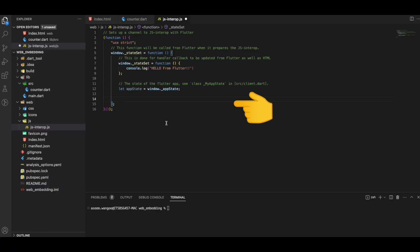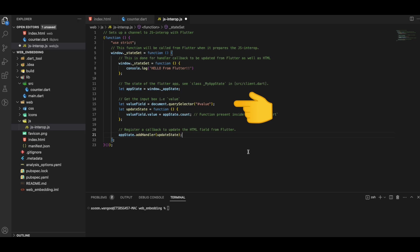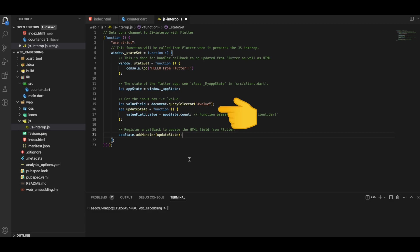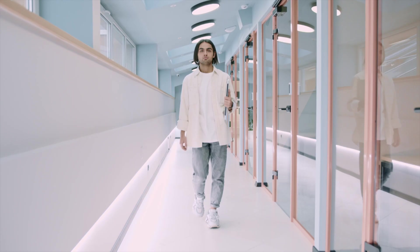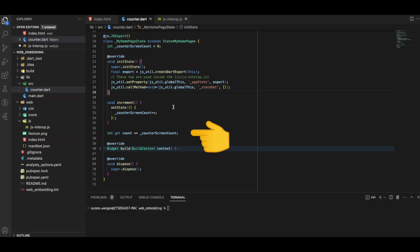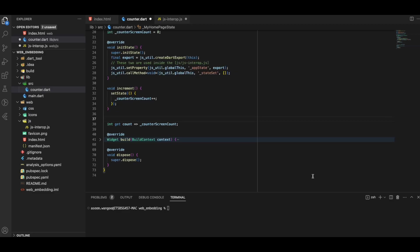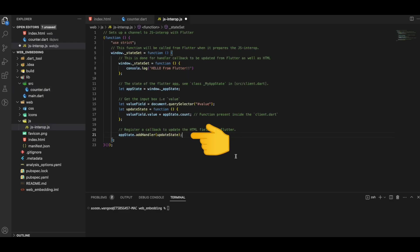In the JS file, we write a snippet to get the value of the input box, and a function called updateState that gets the count variable from the app state — the Flutter state — and assigns it to the JavaScript input box. Back in counter.dart, the count variable exists but is not yet exposed to the JS side, so we add the JS export annotation to expose it.